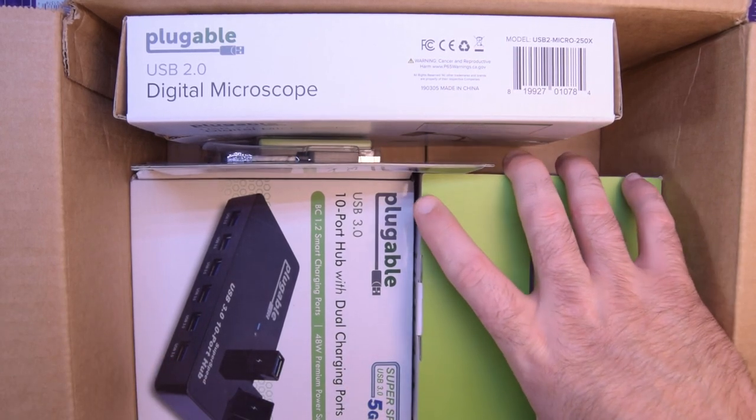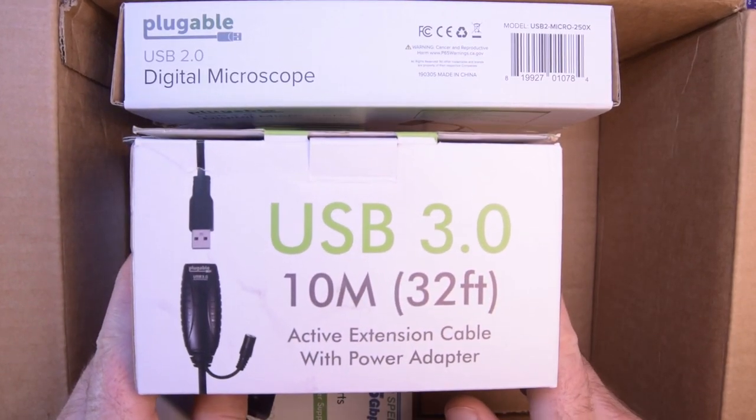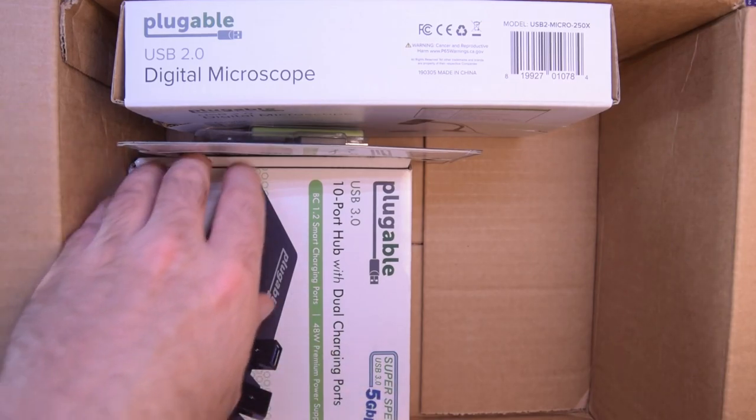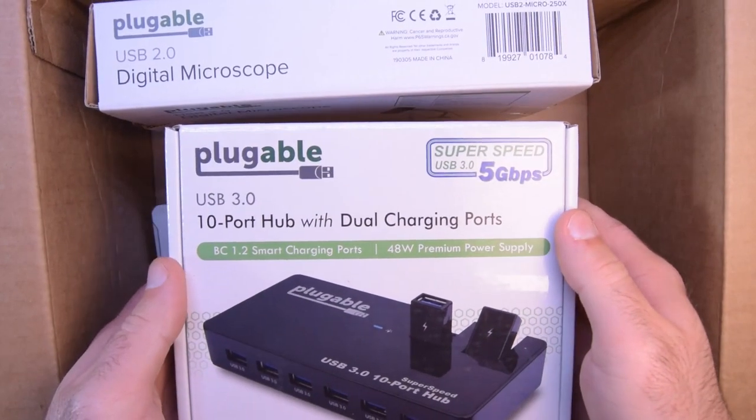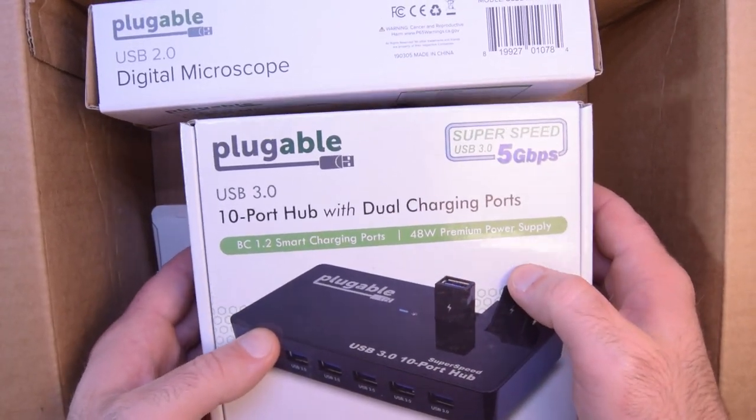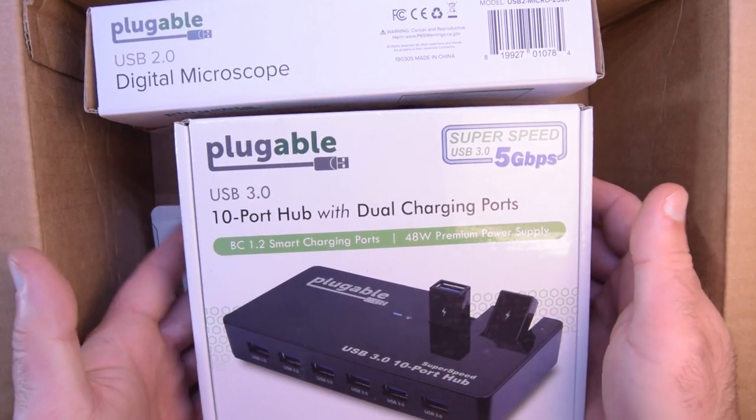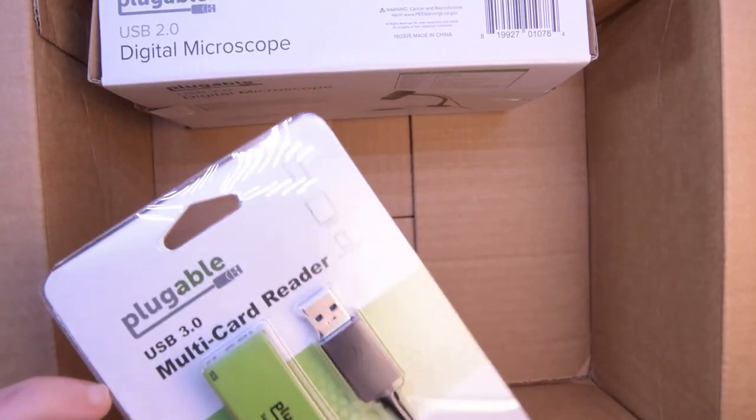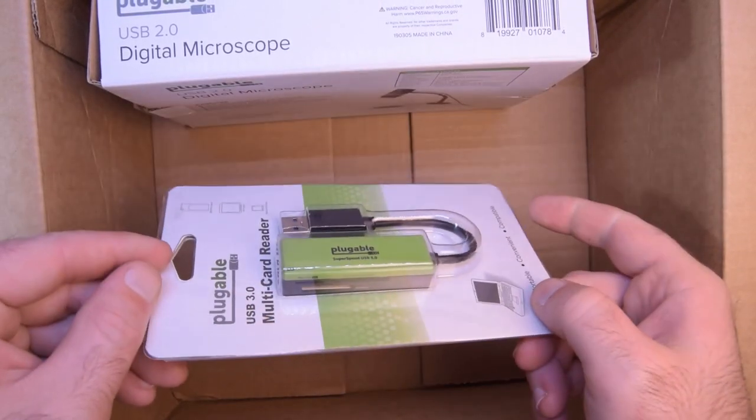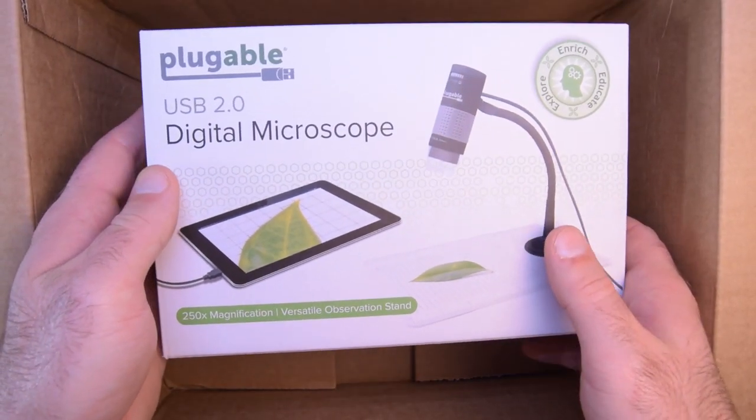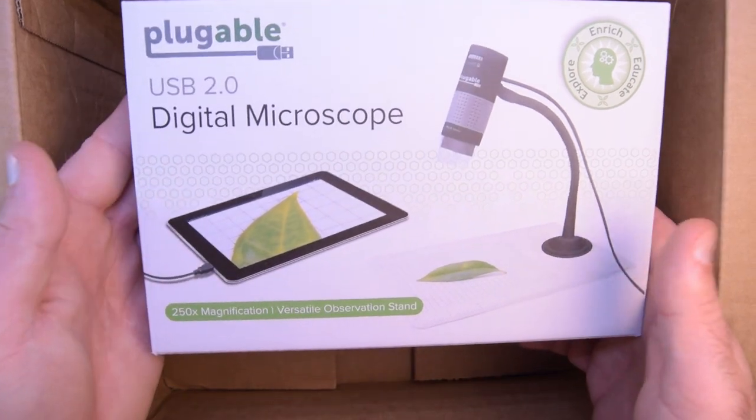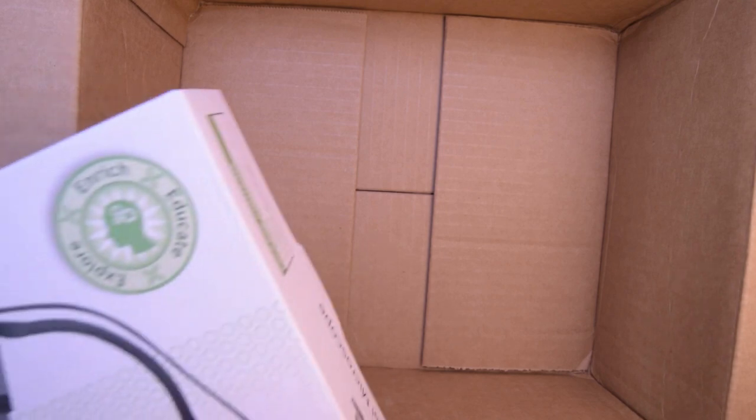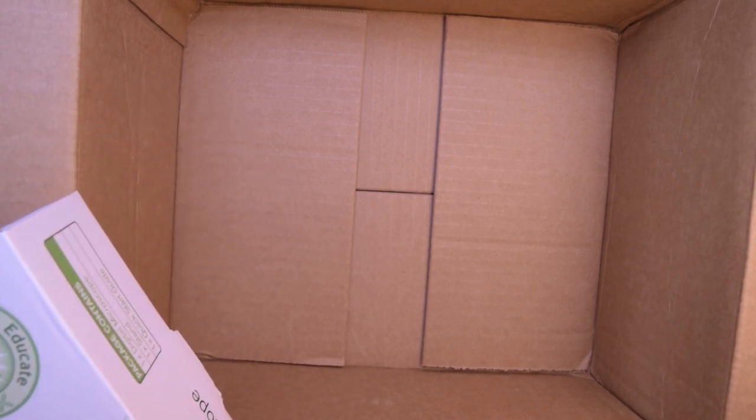First of all, a 32-foot USB 3.0 extension. A USB 3.0 10-port hub with a power supply, so it's a powered hub, plus there's smart charging and all sorts of stuff that is cool about this. An SD card reader, again USB 3.0 very important. And this one here, a digital microscope. I'm really excited to try this out and give you guys a closer look on stuff like my soldering.